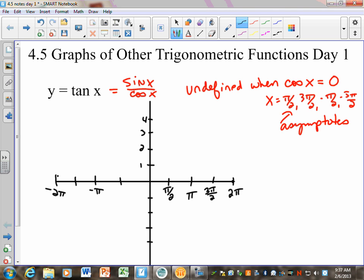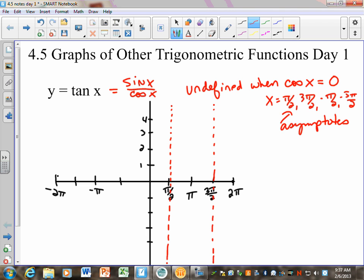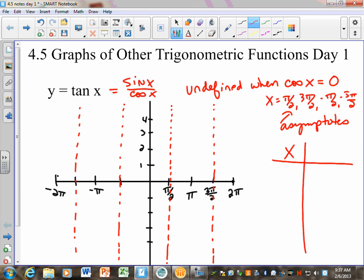When I draw my asymptotes in, I'm going to draw dotted lines, just like we've always done, to show that those are places my graph is never going to touch. So at pi halves my graph is going to be undefined, and at 3 pi halves, at negative pi halves, and negative 3 pi halves. Then I'll make an x-y chart and pick some points in between the asymptotes — maybe we can find a good way to pick lovely points that work out nicely, just like the key points for sine and cosine.